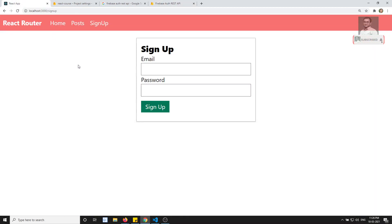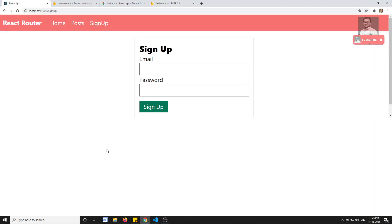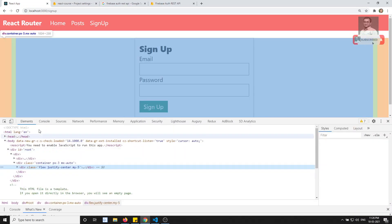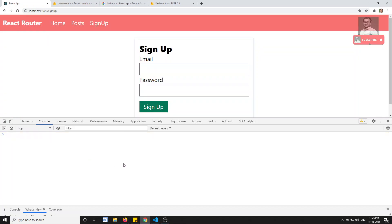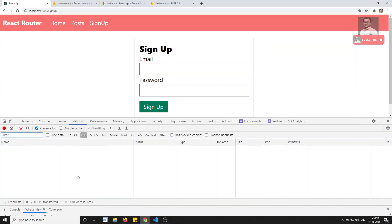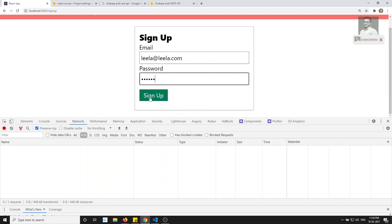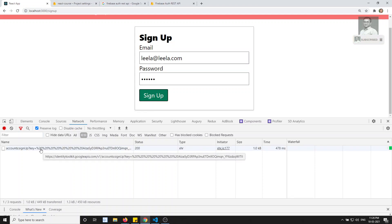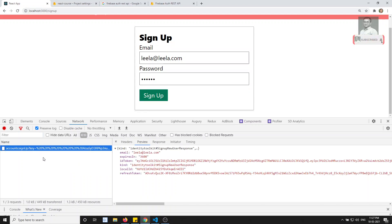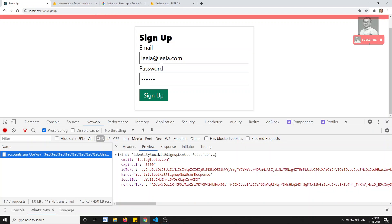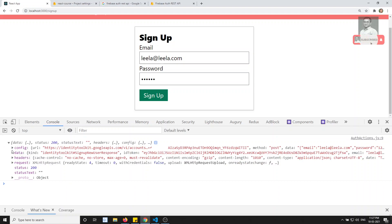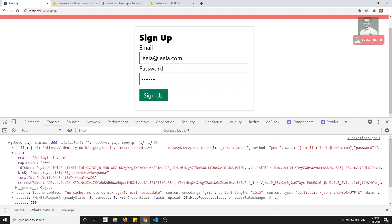Let's check the output — let's look at the network tab in the console. I'll enter leela@leela.com with password 123456 and click sign up. I clicked sign up and here I am able to see the action. We are able to get the token and everything. In the console we are able to get the data — email, expiresIn, idToken, kind, localId, refreshToken — everything is there. Let's try to save all these details in the store.